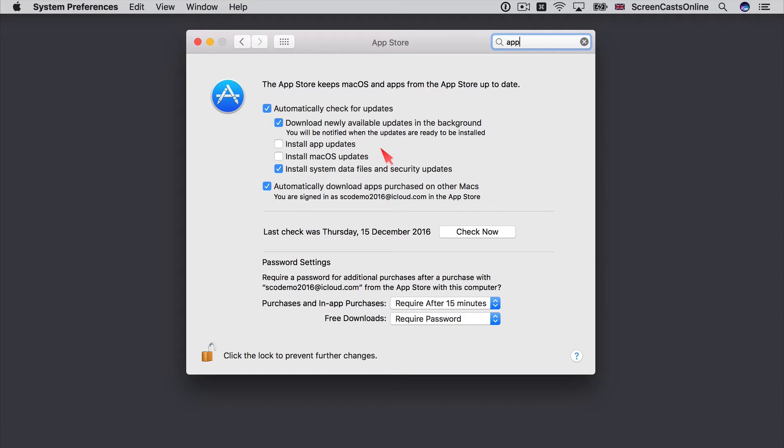Now it's personal choice, but I prefer not to switch these two settings on. I like to read the update notes that come with them. I also like to wait for other people to try it out first just in case there are problems. And by leaving these unchecked, you can actually install these manually.